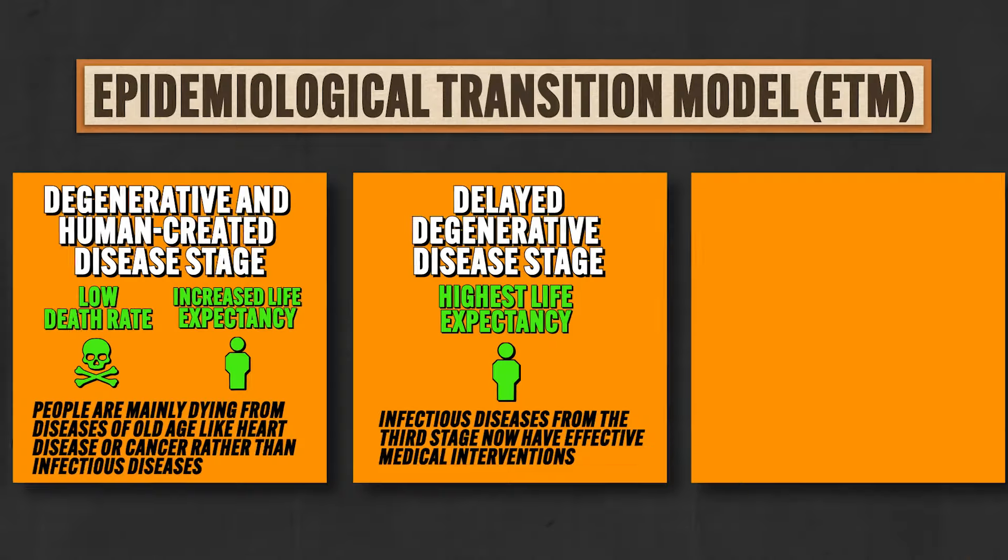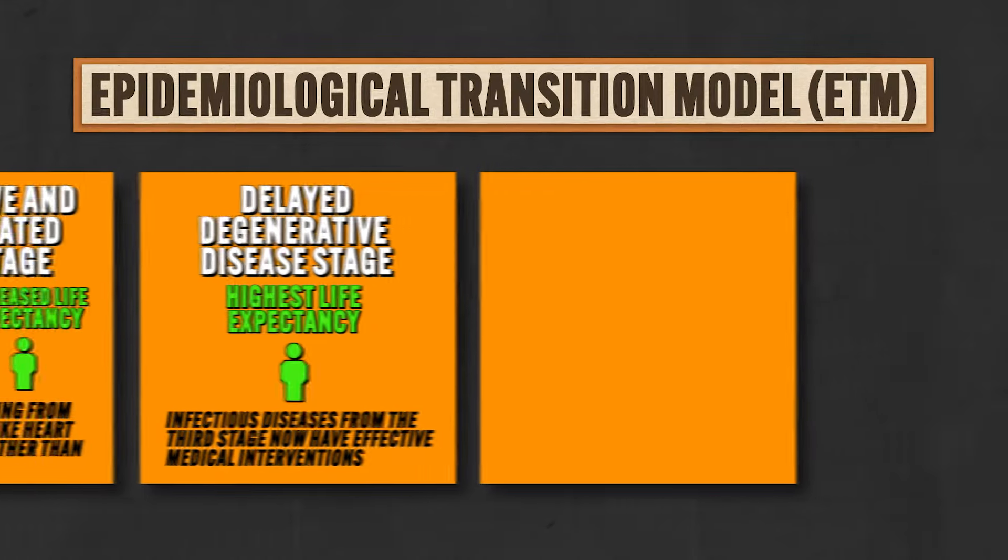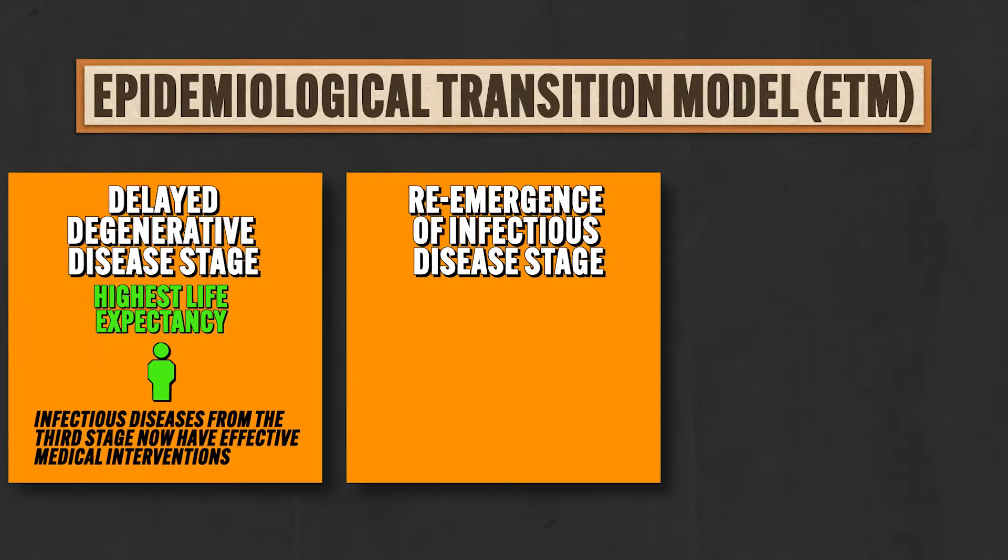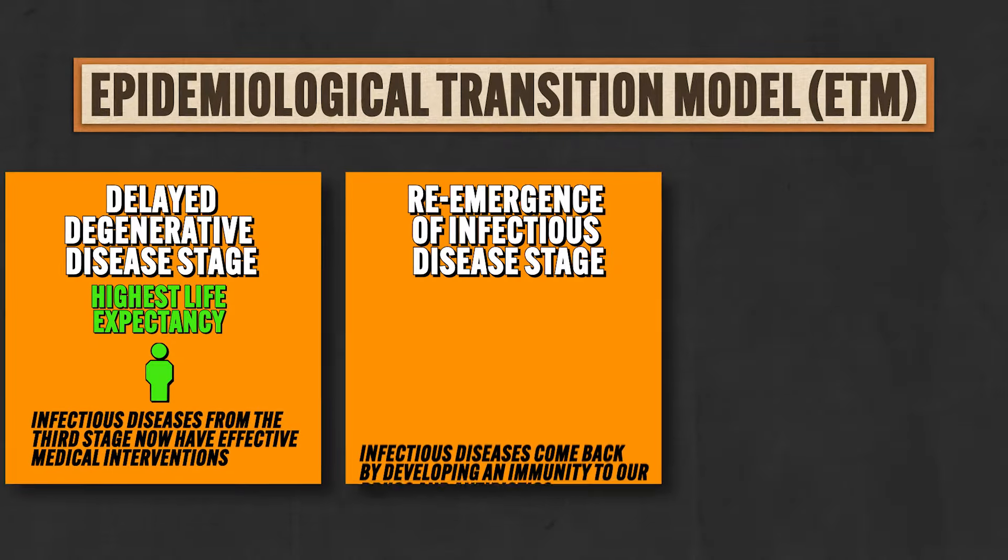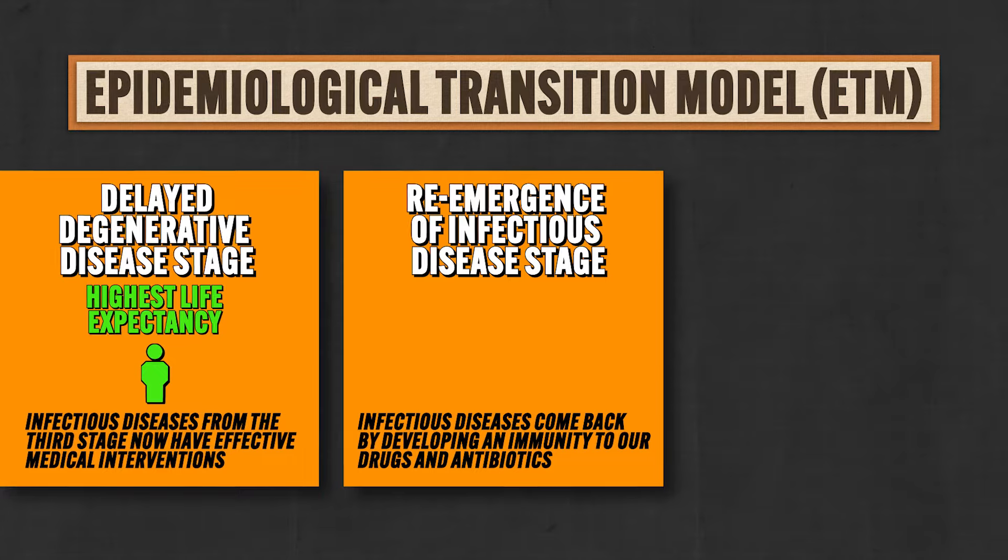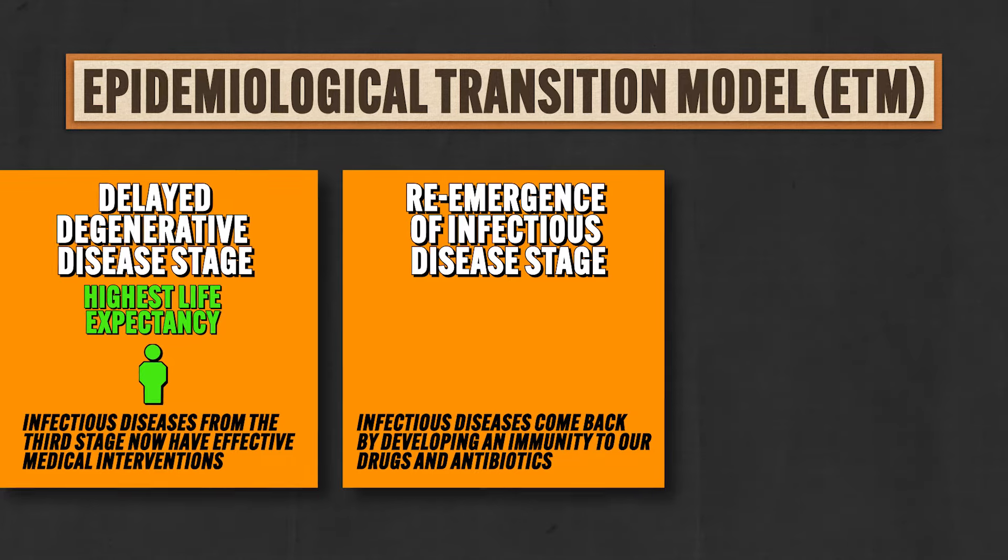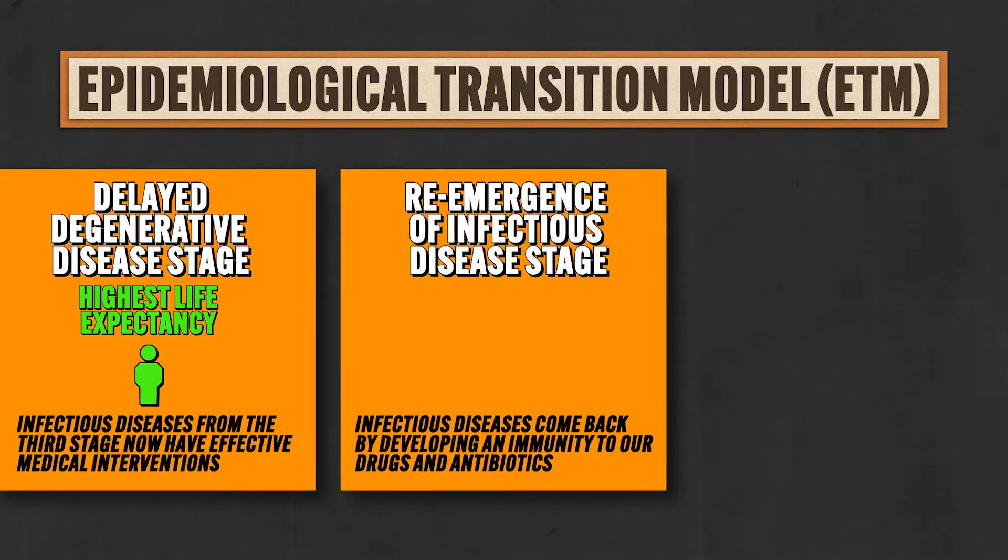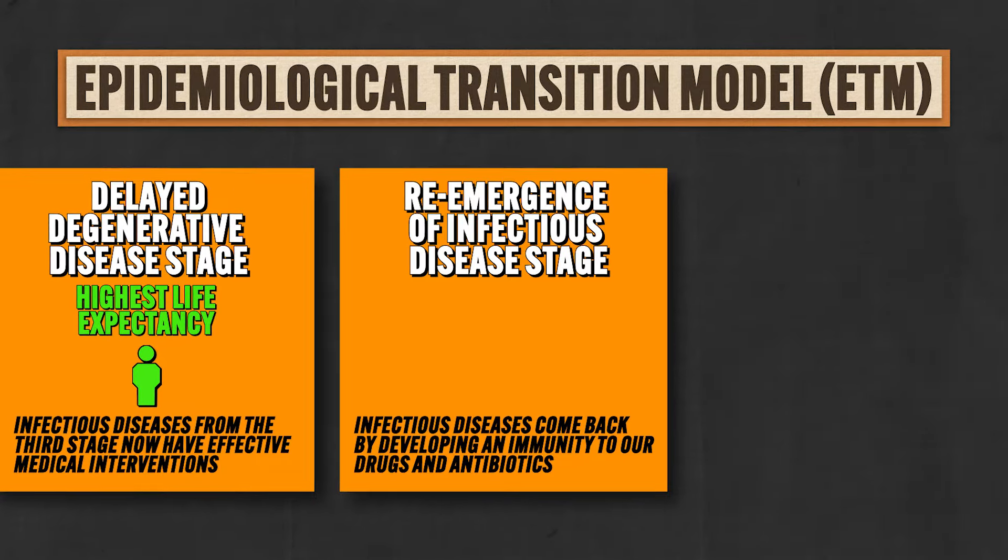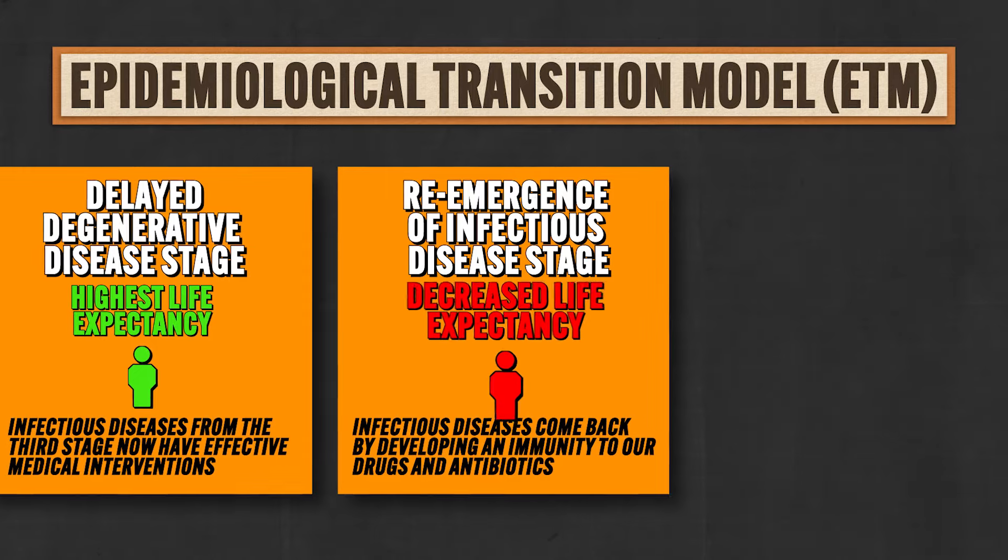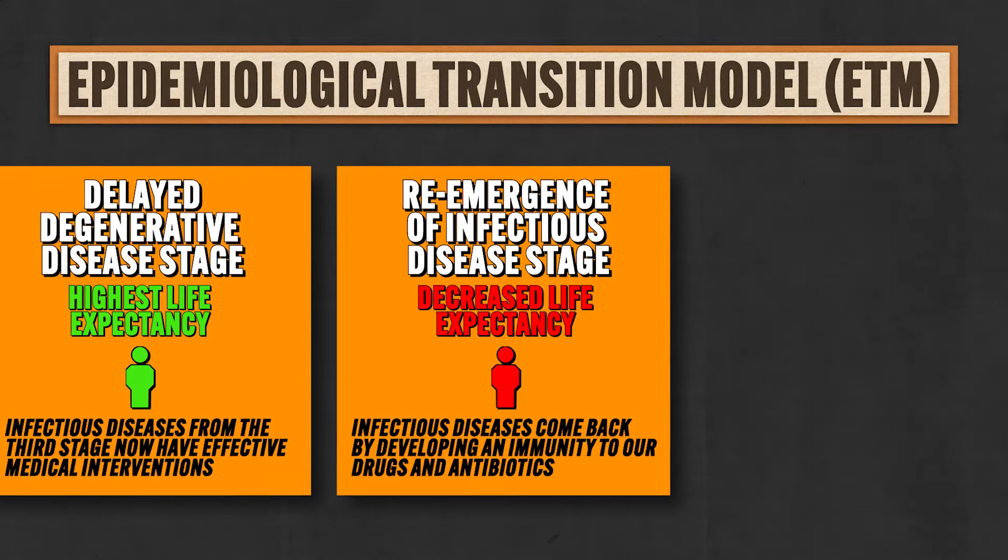And finally, the fifth stage in the ETM is a profound bummer, namely the re-emergence of infectious disease stage. Remember all those infectious diseases we cured back in stage three? Well, they went away, stroked their mustaches, and plotted their revenge. And here in stage five, they come right on back, having leveled up by developing immunity to our drugs and antibiotics. And in that way, infectious diseases become deadly once again, and life expectancy decreases.